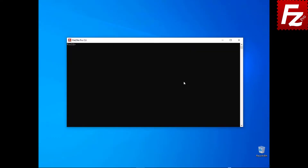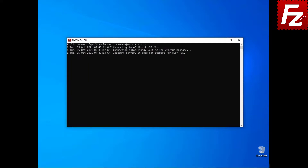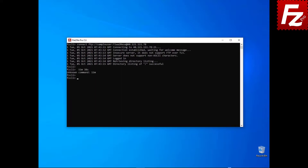Launch FileZilla CLI. To connect to a remote site, enter the connect command followed by the protocol type, user, password, and server host name or address. To list the content of the current directory, enter the ls command.